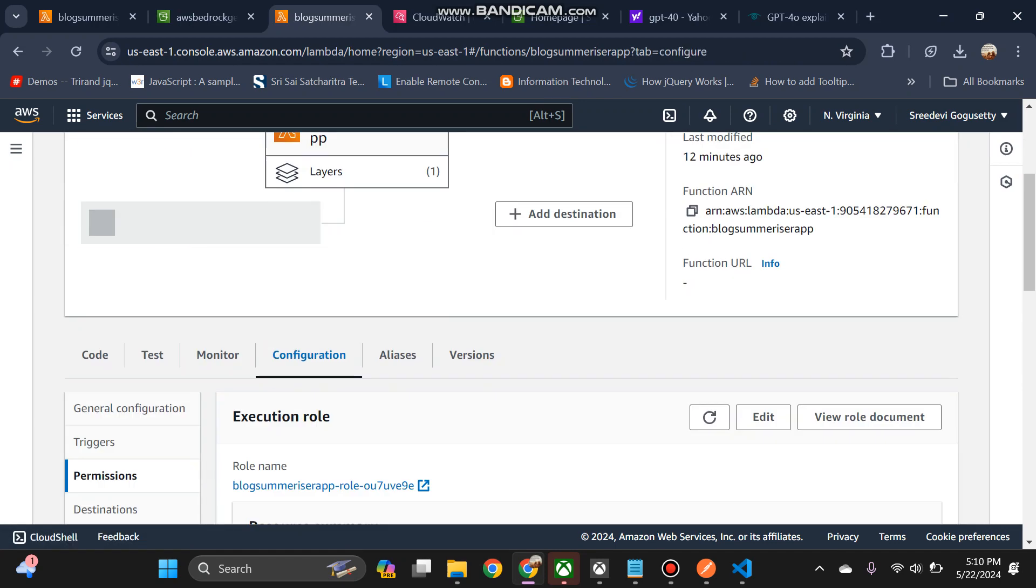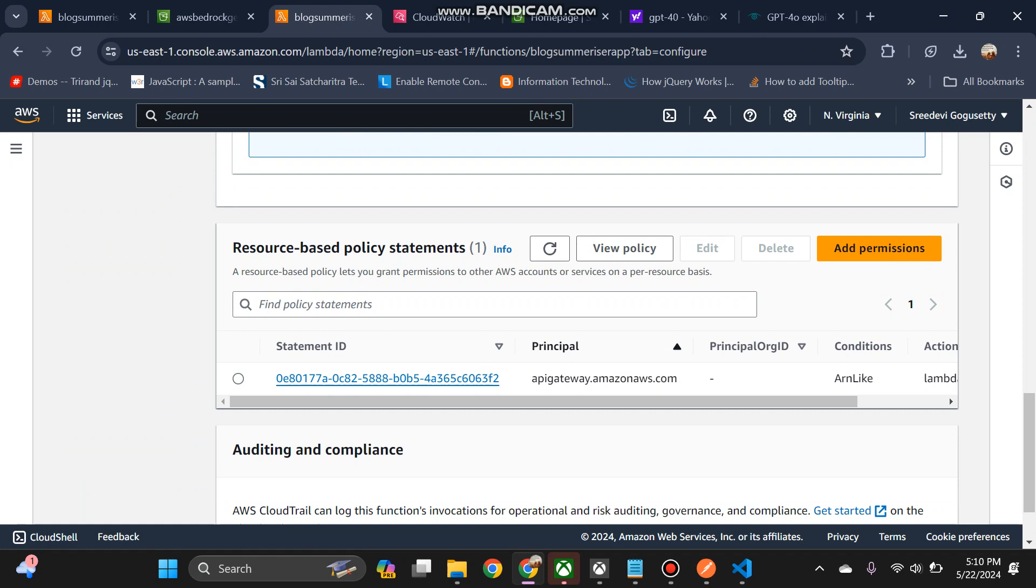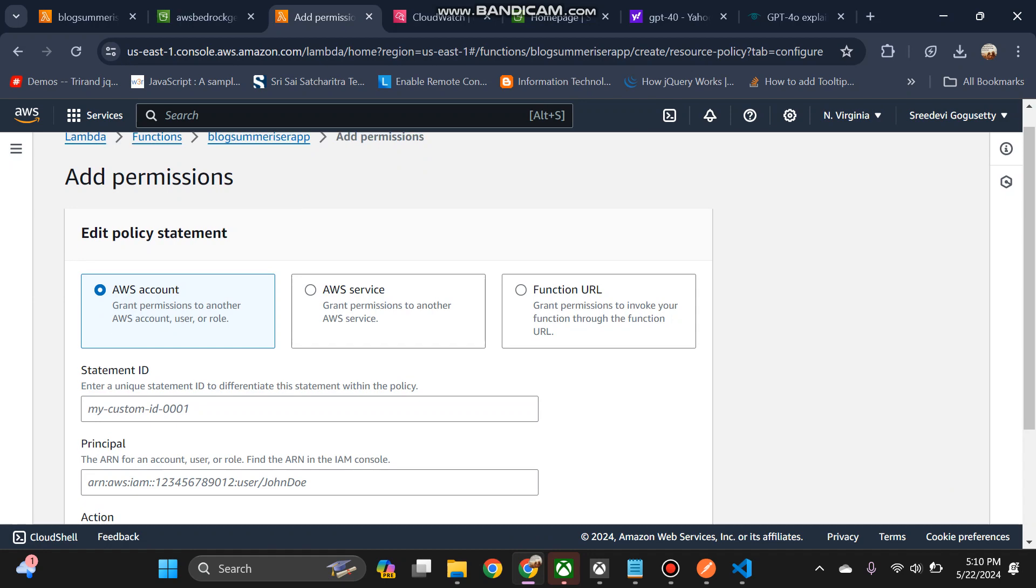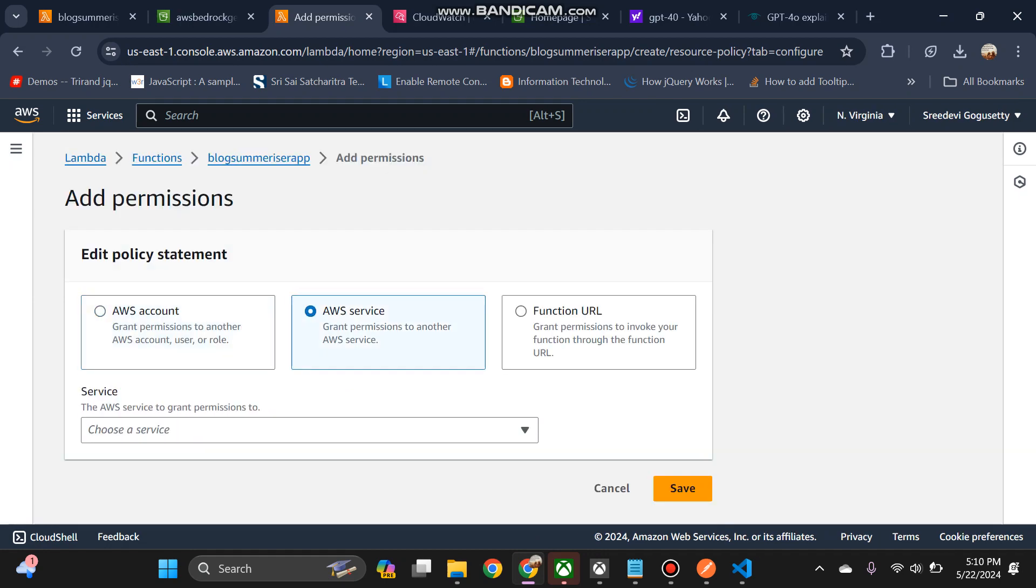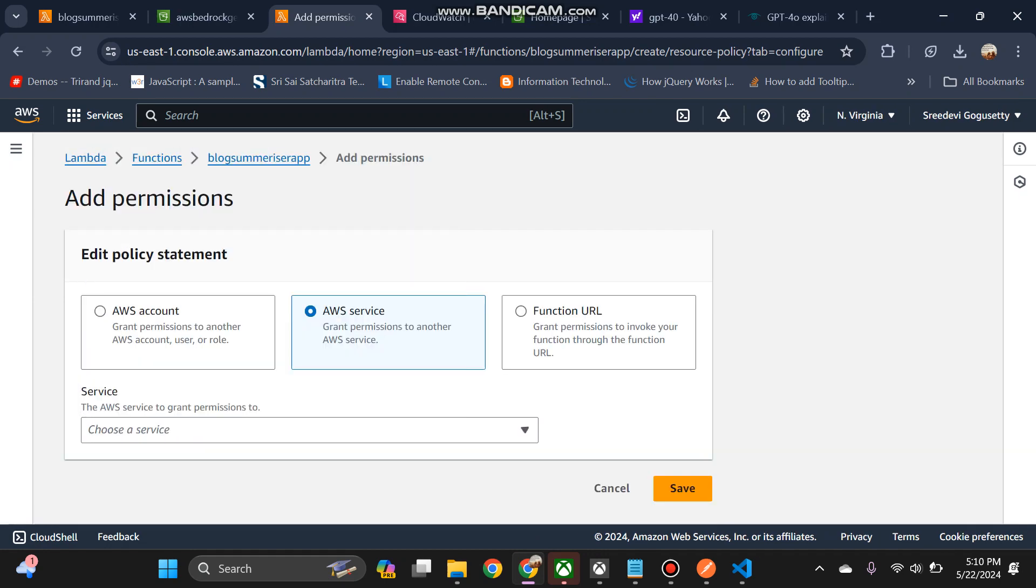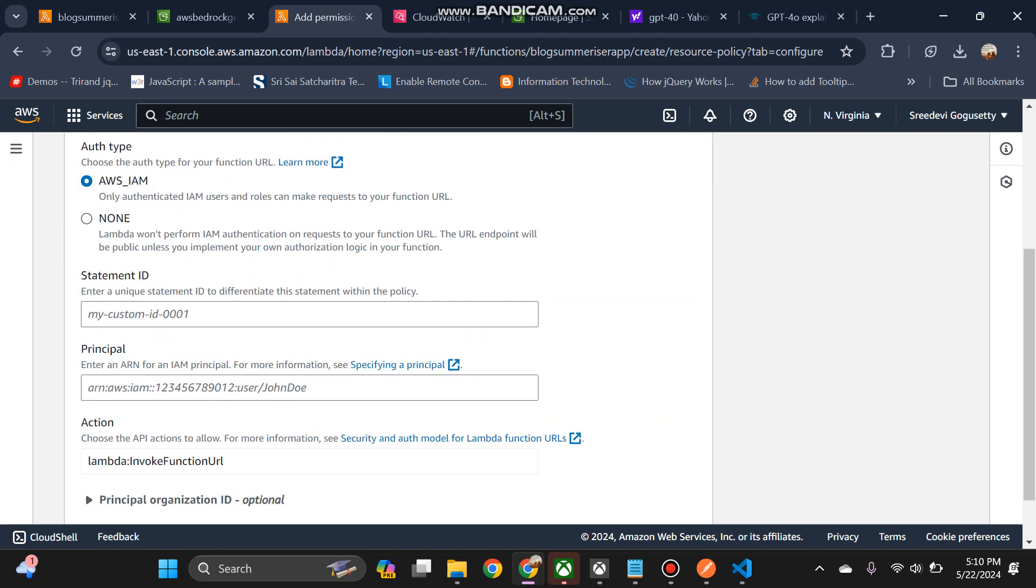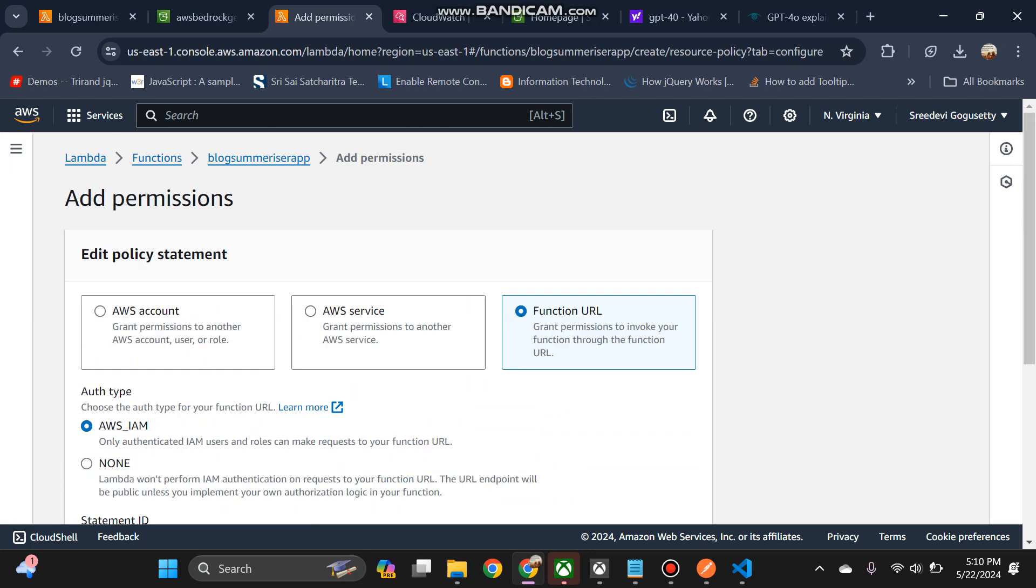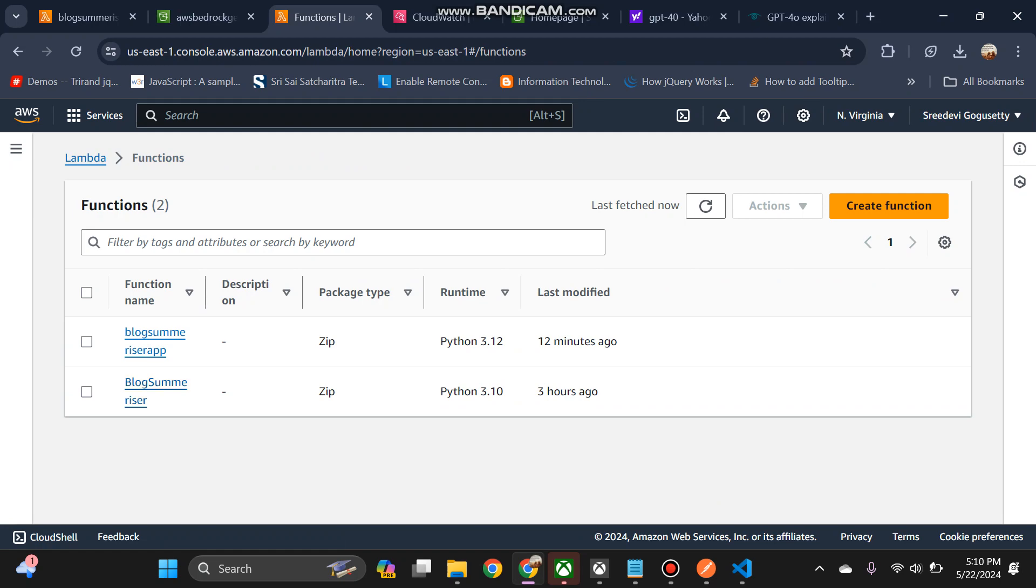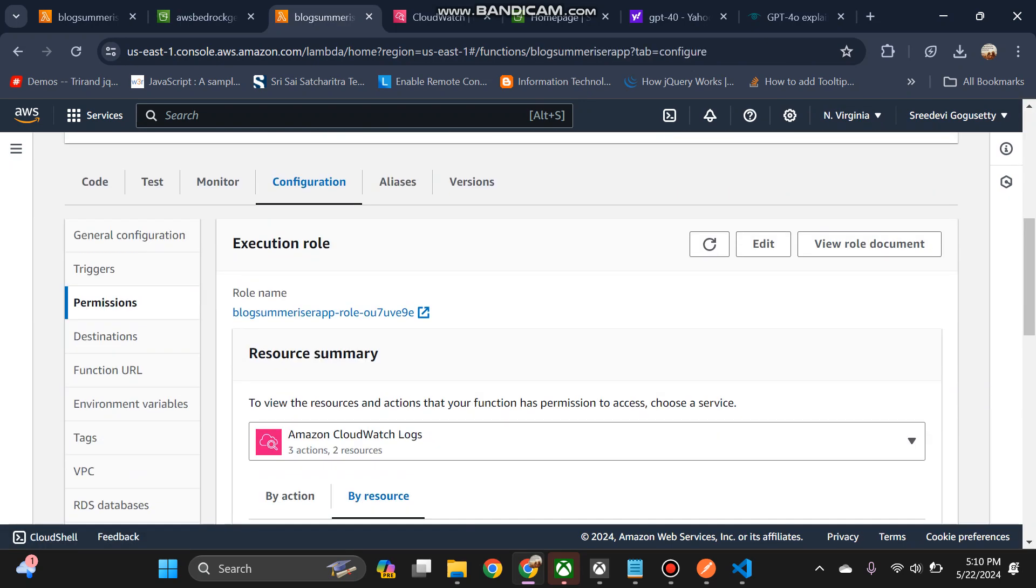If you go to add permissions, AWS service, you can... or what we can do. Yeah, so I think this is the role name.